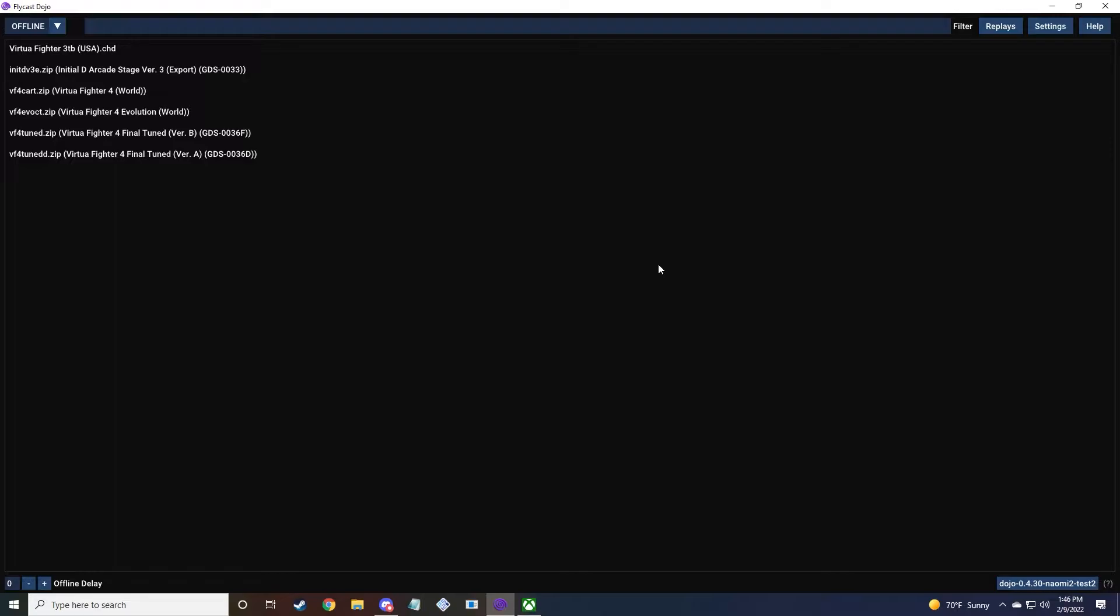From there, I'll secure the other ROMs like King of Route 66 and Virtua Striker 3. It should cover most of the games, once I have all those, other than the satellite terminal games, which I found basically nothing for.